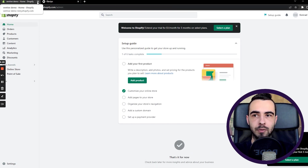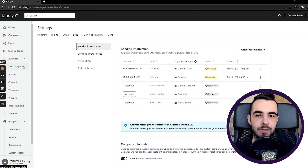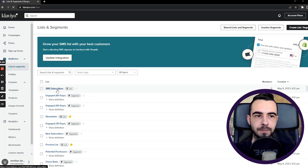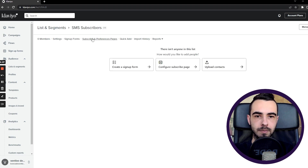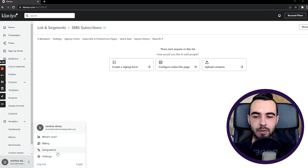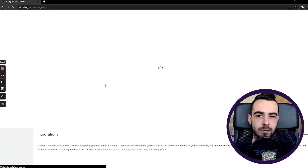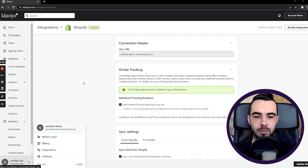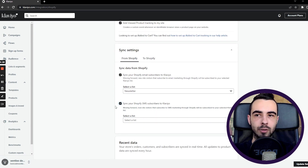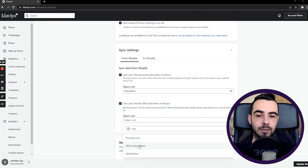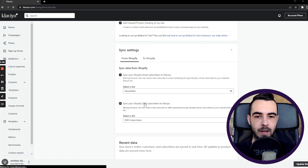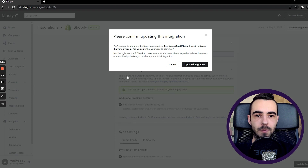Inside Klaviyo, if you'd like to upload SMS subscribers, go to Audience, then Lists and Segments, and you'll find SMS subscribers right there. You can upload your list from there. Another thing to remember is to double-check that the integration with Shopify for SMS is correct. Go to Integrations, then Shopify, and sync the subscribers into the list. Select the list, hit Update Settings, and all the data will be updated.